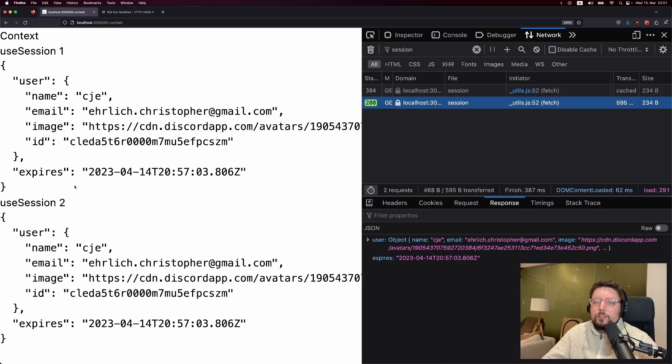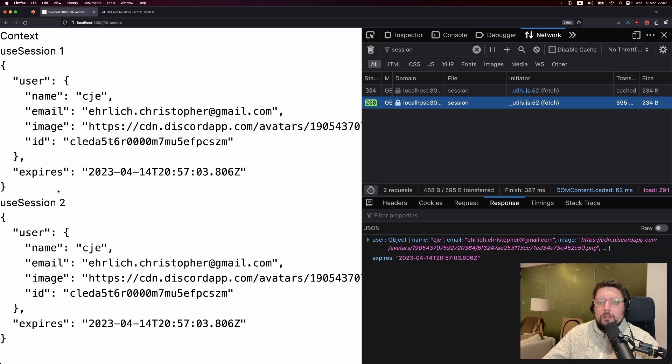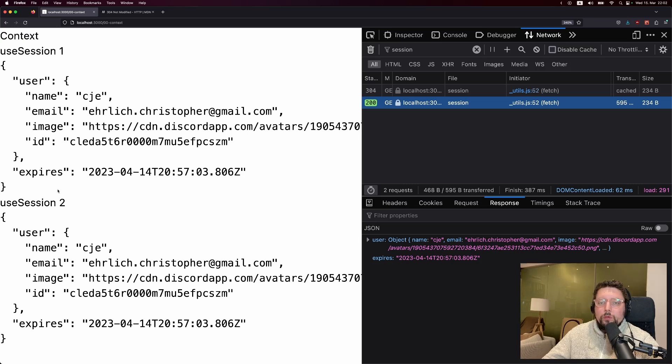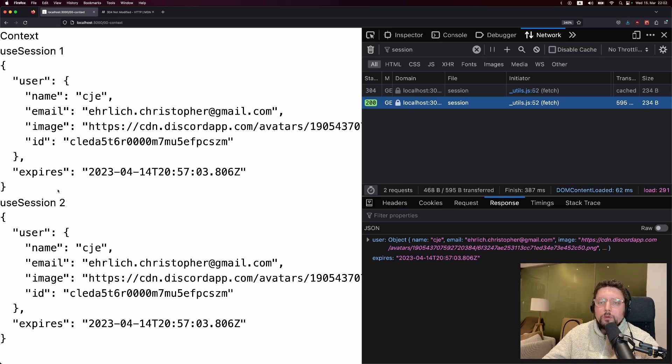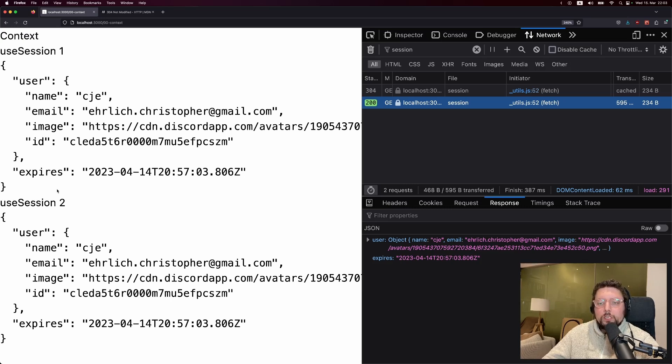Now, obviously, this is an extremely contrived example. But the lesson here is that the way you use the useSession hook should not be to optimize for the fewest number of calls, but rather just use it the way that fits the structure of your app the best.